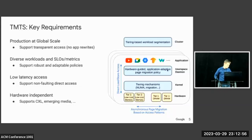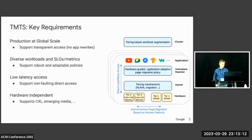There are a few key requirements we designed TMTS around. We need to deploy it in production at global scale, meaning transparent access to both tiers so we don't have to modify applications. We have a diverse set of workloads with different SLOs and metrics, requiring robust and adaptable policies. We have very latency-sensitive applications, so we need low latency access to all memory and provide non-faulting direct access to the second tier. Finally, we need to be hardware independent as the memory technology landscape evolves.